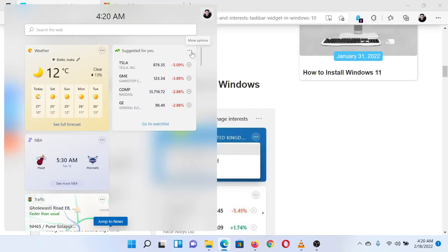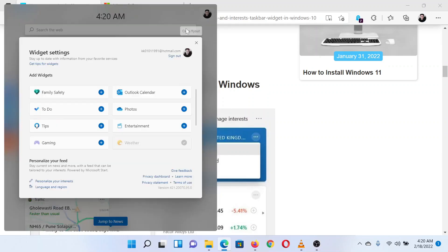To add a widget, click on your profile picture at the top right corner of the window. This will open a window where you will find more widgets. To add a widget, simply click on the plus symbol corresponding to it.